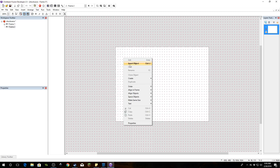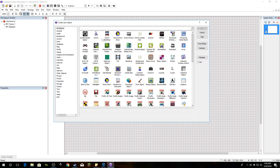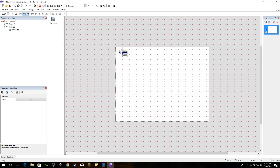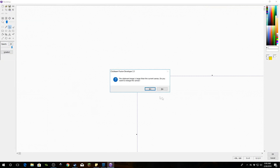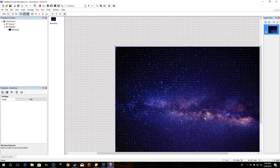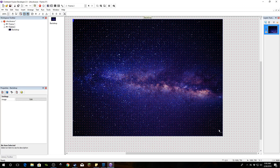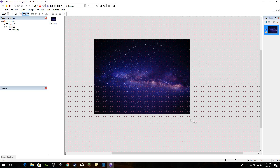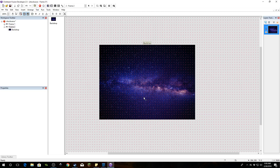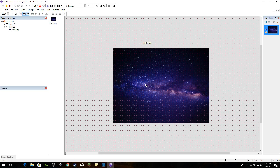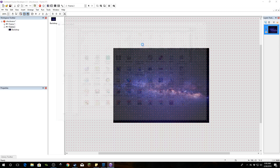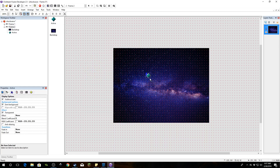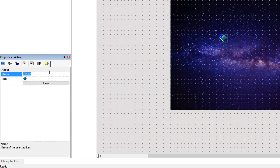First things first, we're going to need a backdrop because we need something to distort. I've downloaded this Starscape backdrop and that's what I'm going to use, but you can obviously use whatever you want. This will distort anything on the layer that this shockwave object is on. Right-click and insert an active object — this is going to be the shockwave object. Name it 'shockwave'.